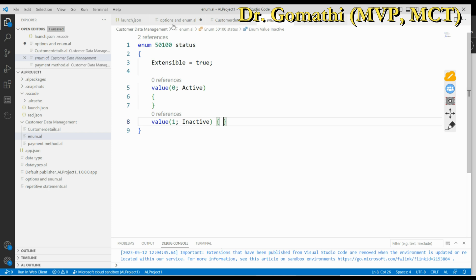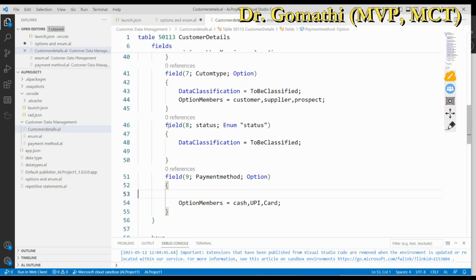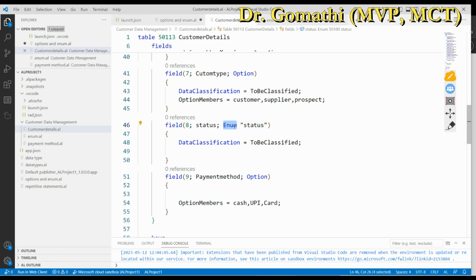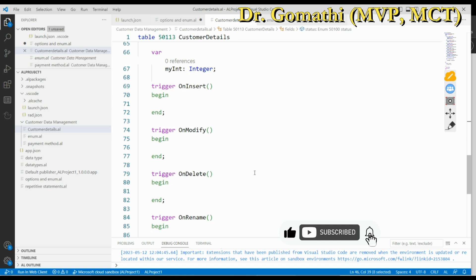In a table, to access an enum you declare the field data type as enum and specify the enum object name. I hope you got a better understanding of the difference between enum and options. If you have any queries, please leave them in the comment box. If you have any suggestions, please let me know — I can definitely help you out. Thank you, take care, bye.